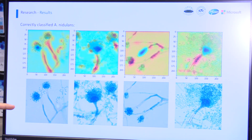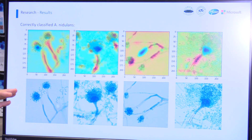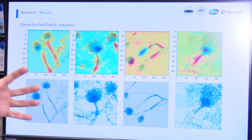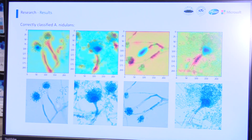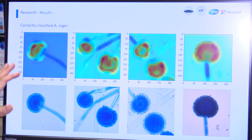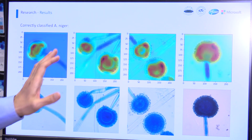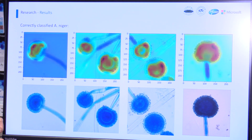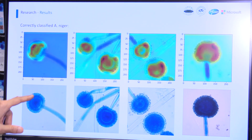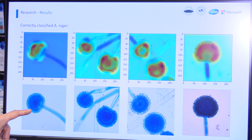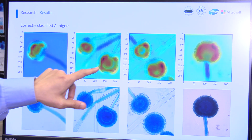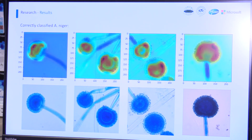We are also providing the activation map that's used by the deep neural net to make the determination. This is very important because of a new area of research called explainable AI. We want to give doctors a way to visualize how the deep neural net is making the decision — so doctors can see that the network is looking at the same features they were looking at. For example, for this strain of fungal infection, the color and the contrast at the bulb area is very important, and you can see the same feature being used by the deep neural net.